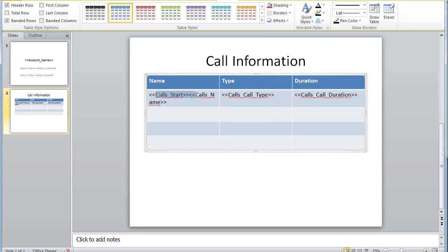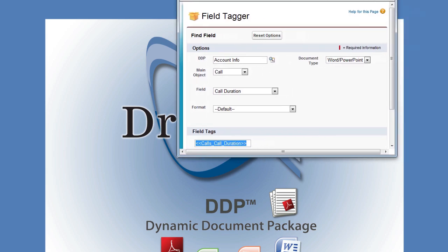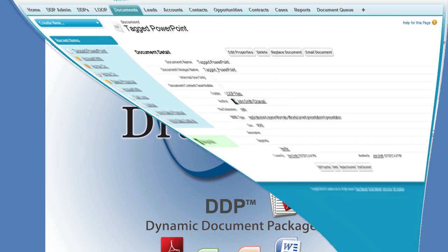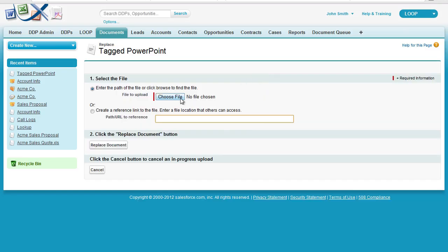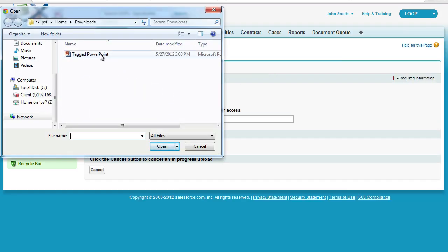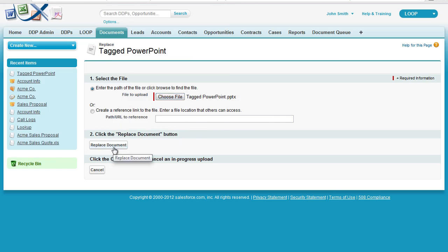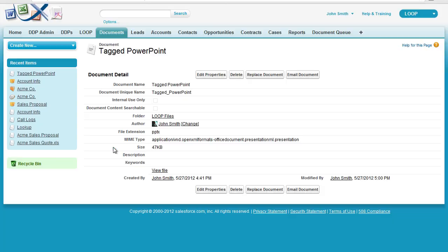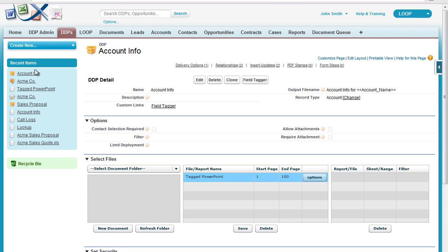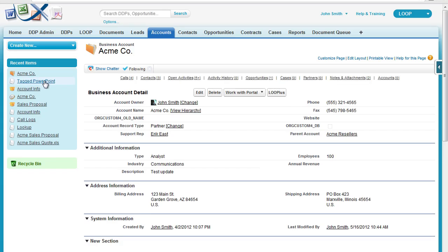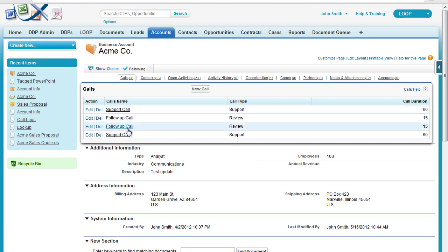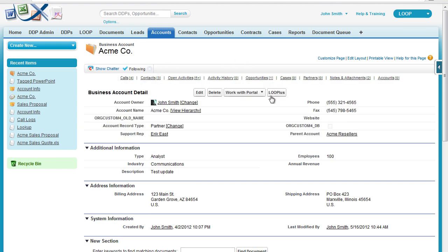Once we have all of our tags inside of our PowerPoint table, we can go ahead and save, then upload or replace this document inside of Salesforce. Once the document is saved or replaced, we can give it a test run by navigating to a record on the DDP object. Note that there are four calls related to this account record.